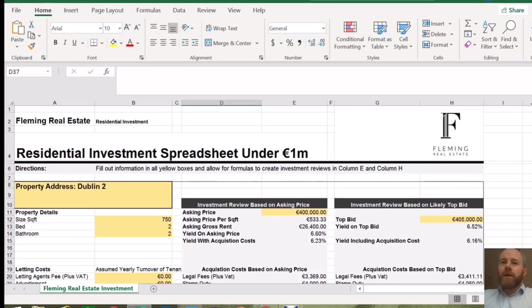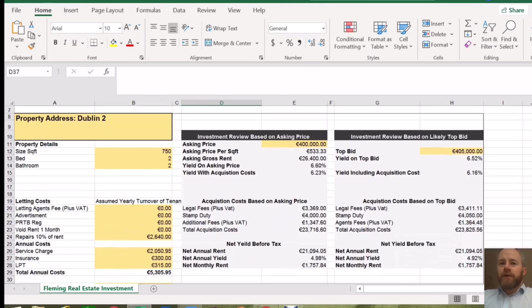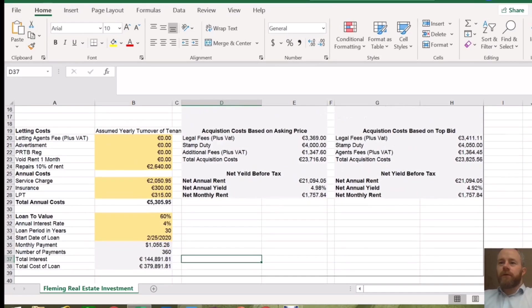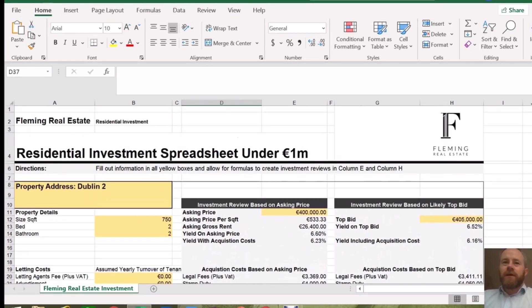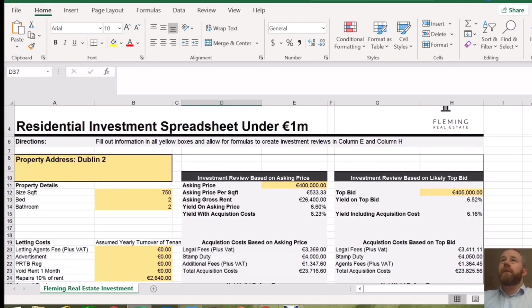This is just a quick tool to analyse a residential property investment here in Ireland. It's just a quick tool for you to look at some property investments that you may be thinking of. Realistically, it's just a tool to give you some help to see if you're actually going to go ahead and examine a property in more detail. Within about five minutes, you'll know if it's something you should be going after or not.